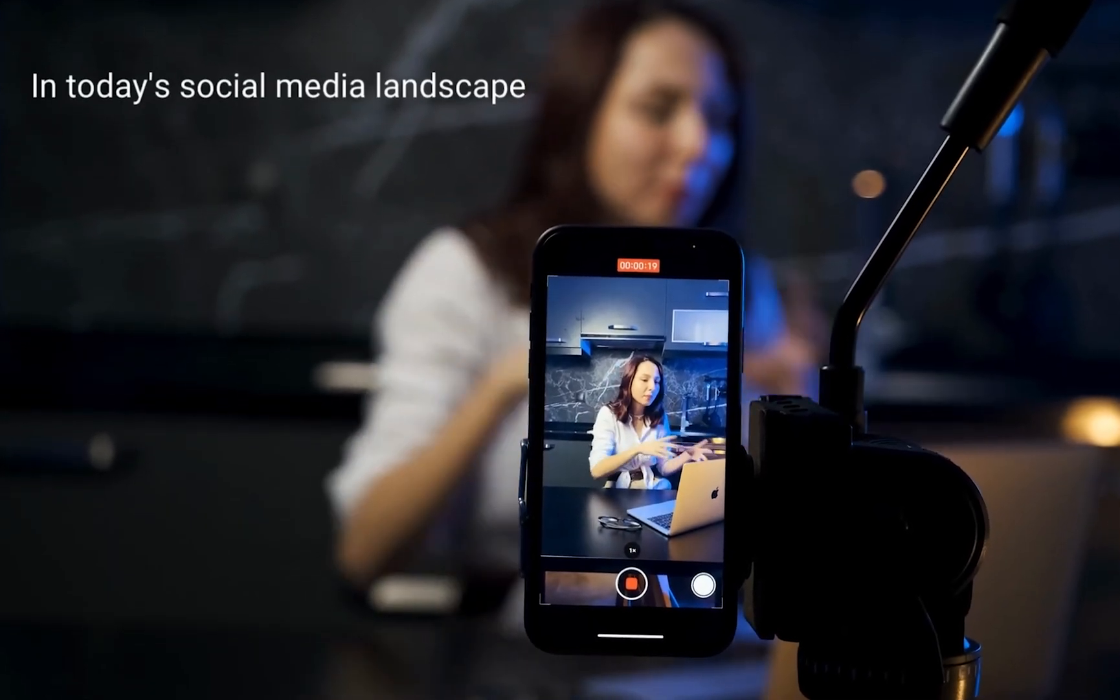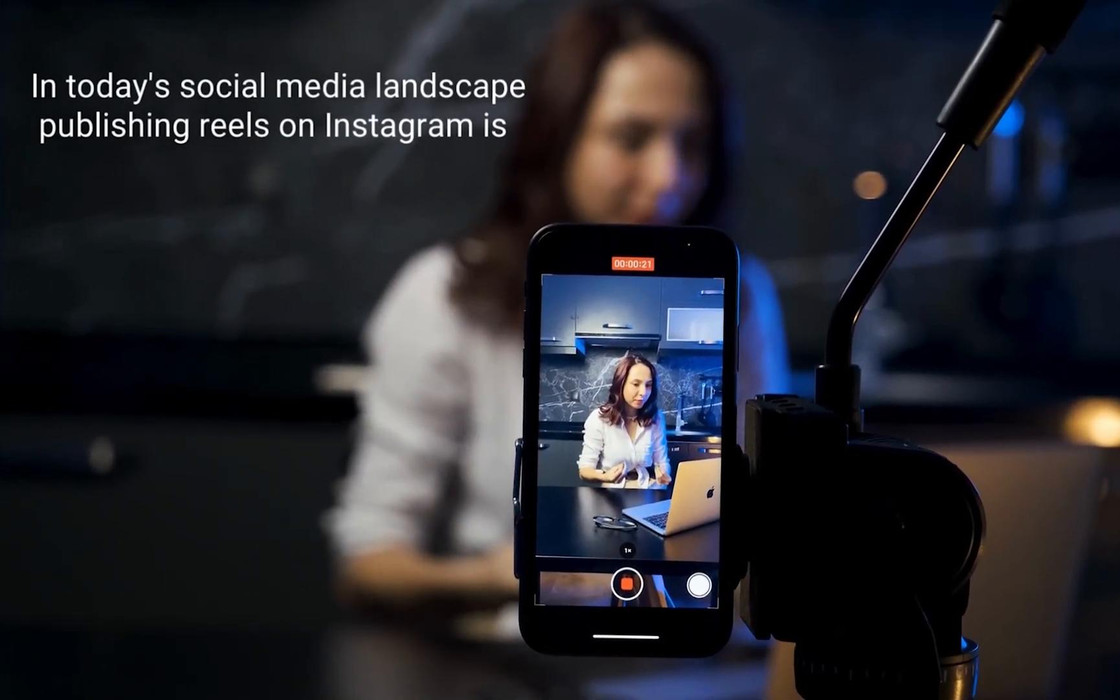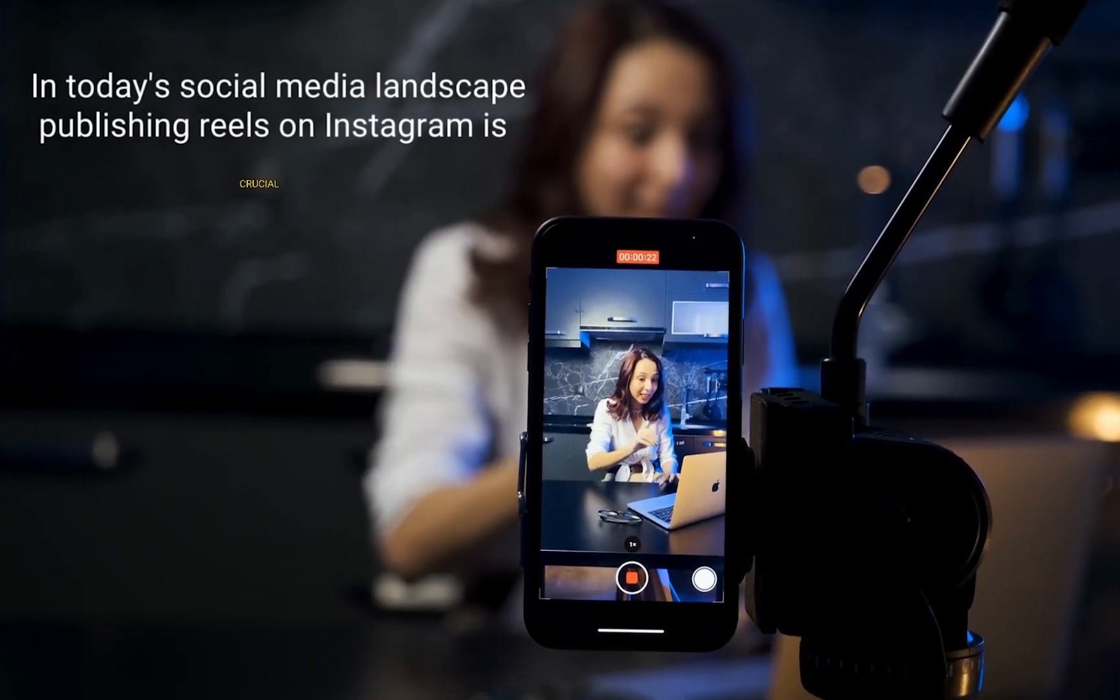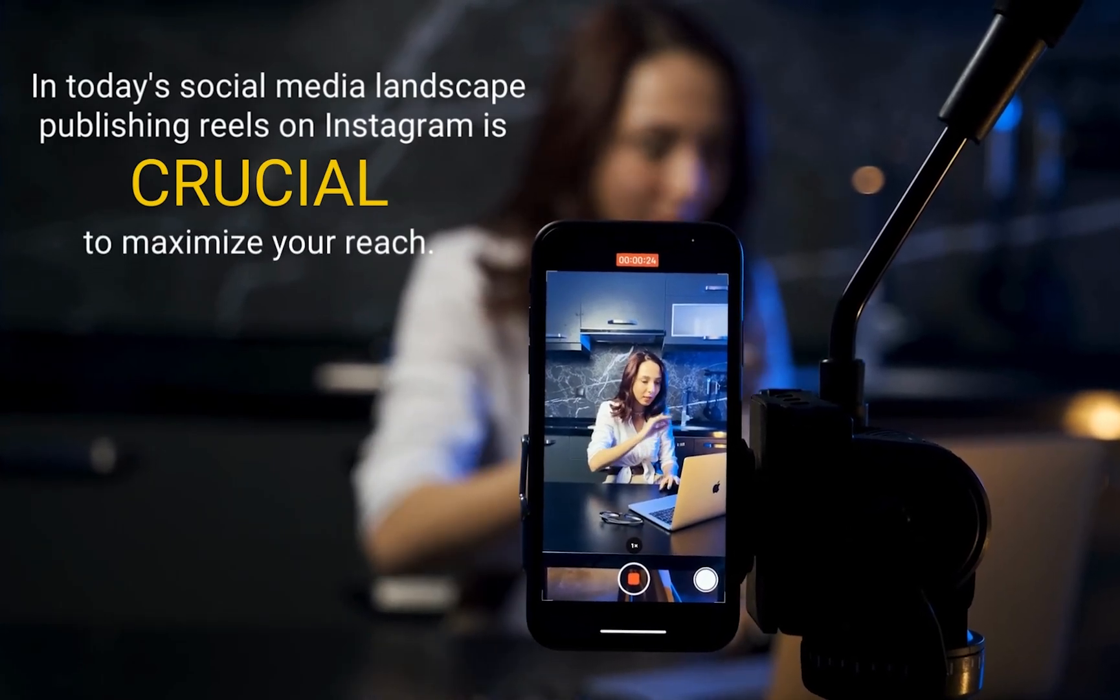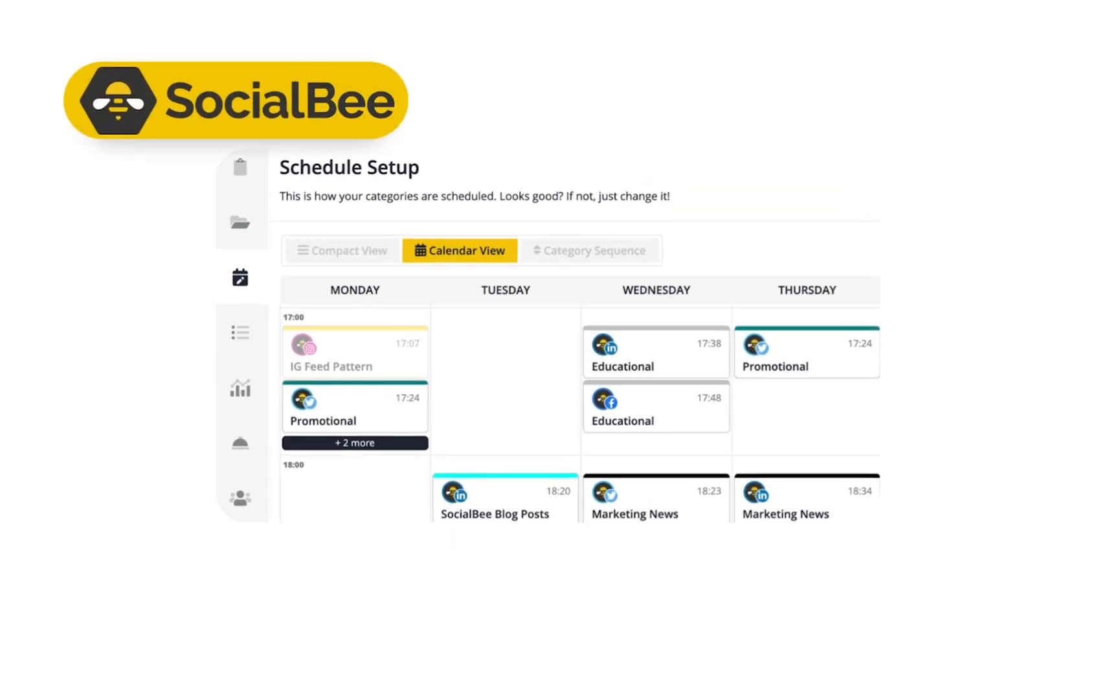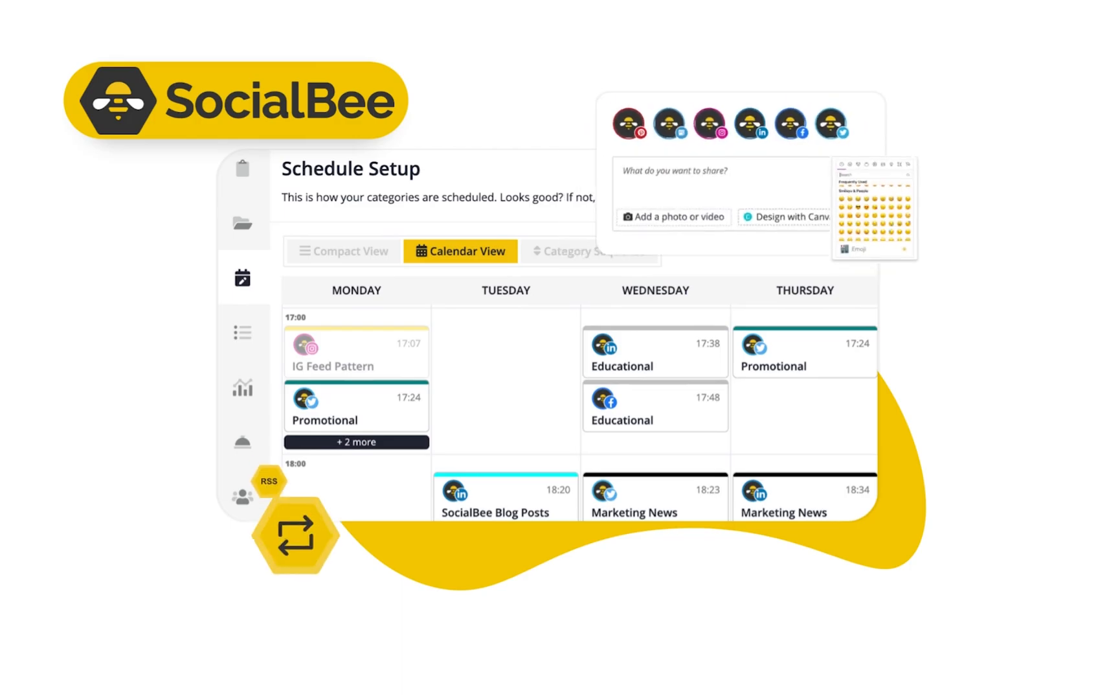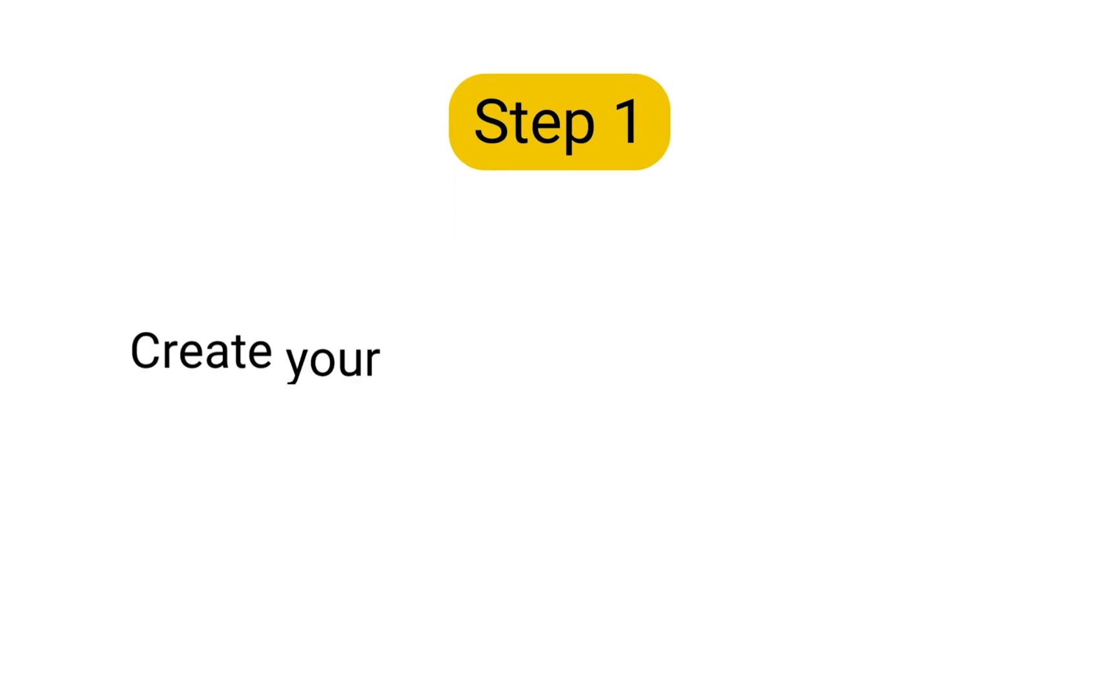In today's social media landscape, publishing reels on Instagram is a crucial step to maximizing your reach. With SocialBee, you can make this process quick and easy in just a few clicks. Here's how you can schedule reels using SocialBee.